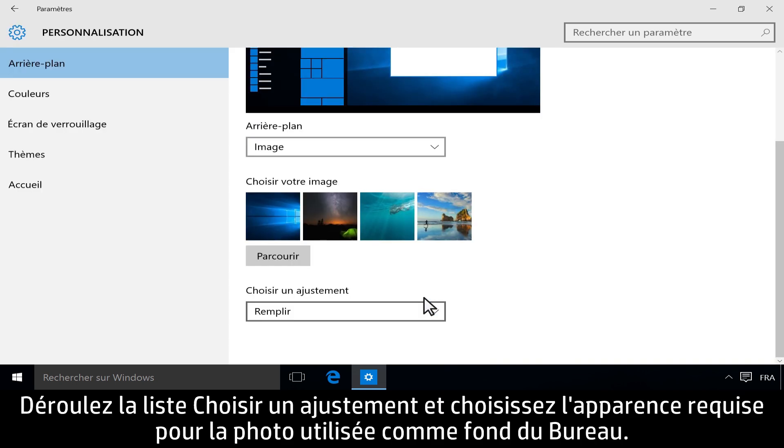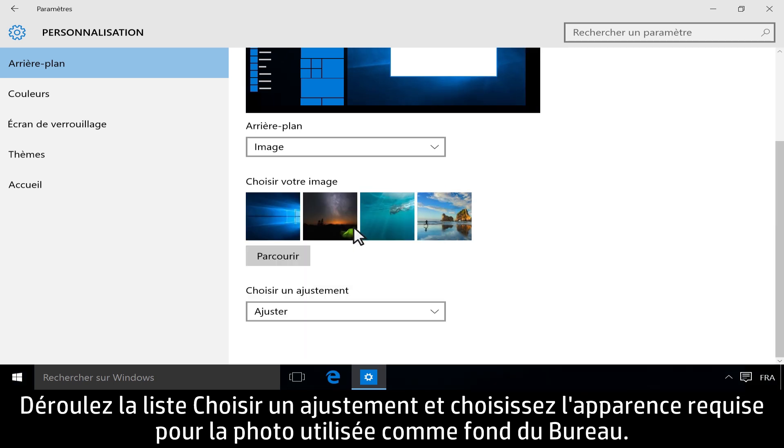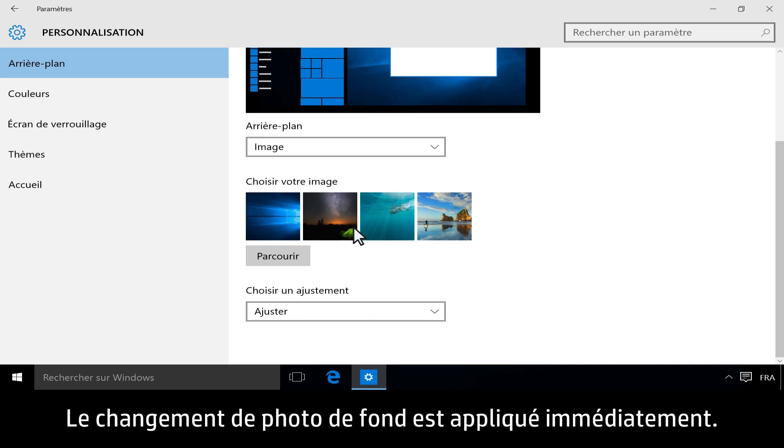Use the Choose a Fit drop-down list to change how the picture displays on the background. The change takes place immediately.